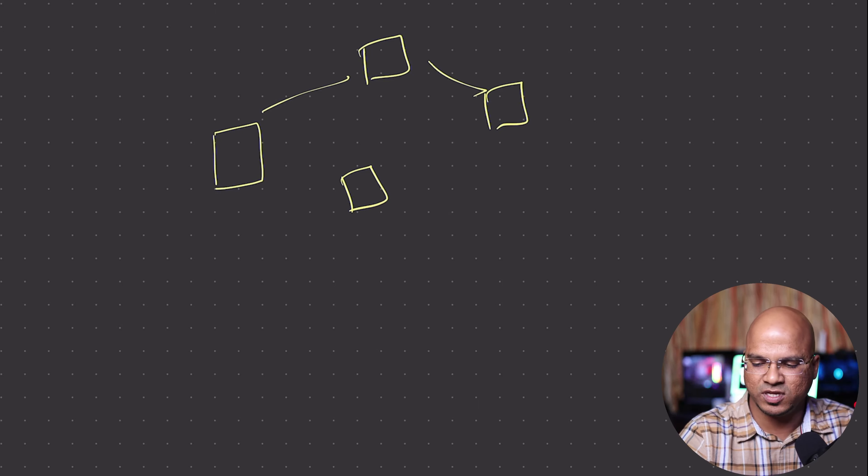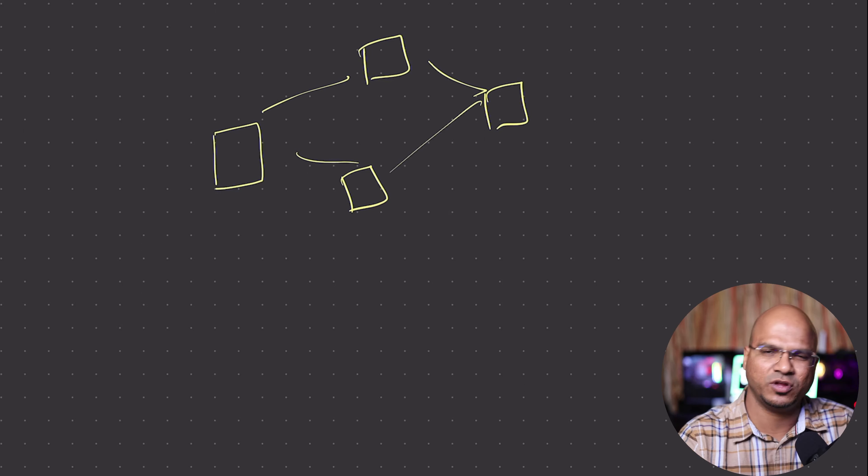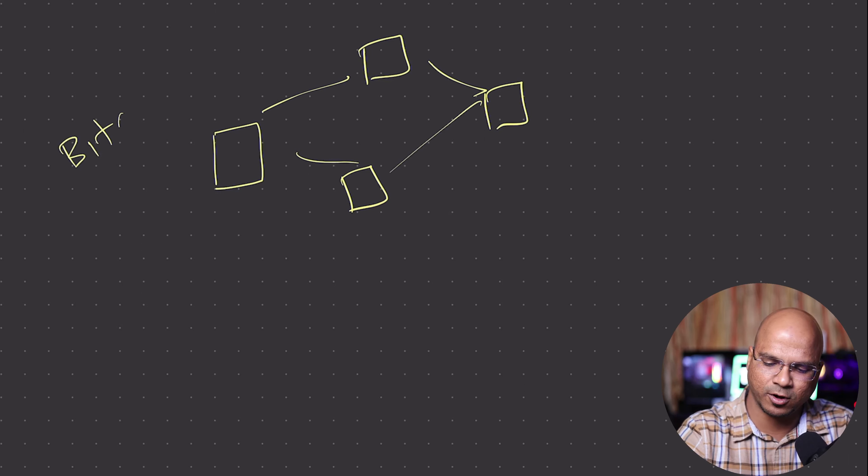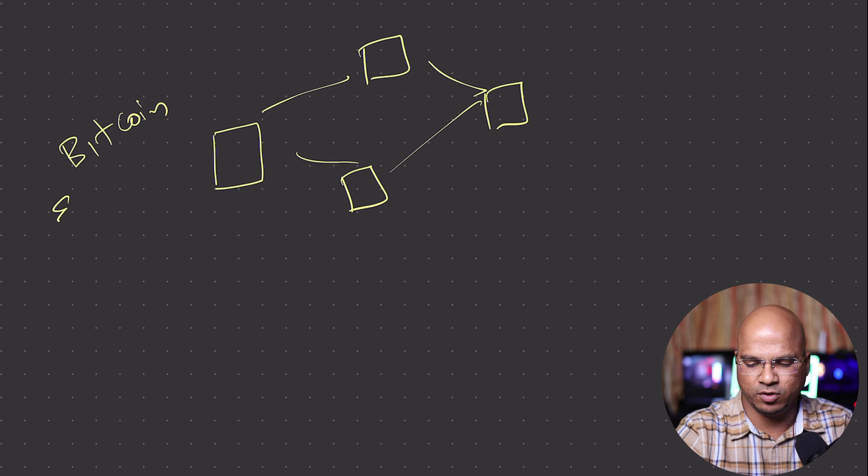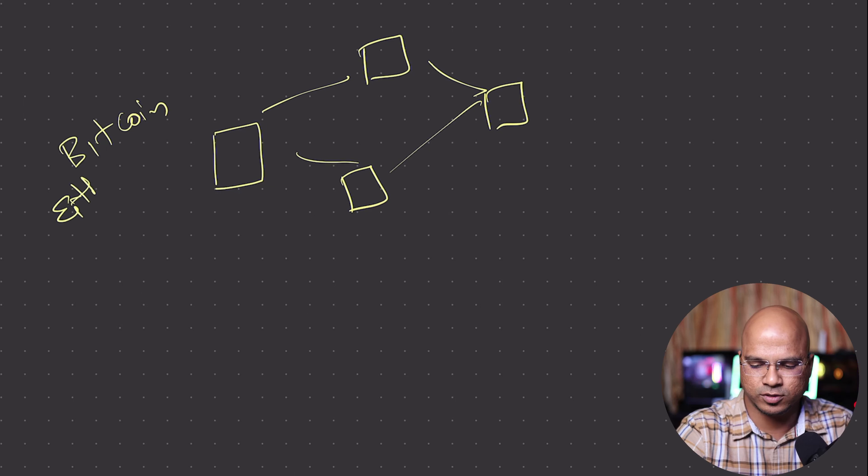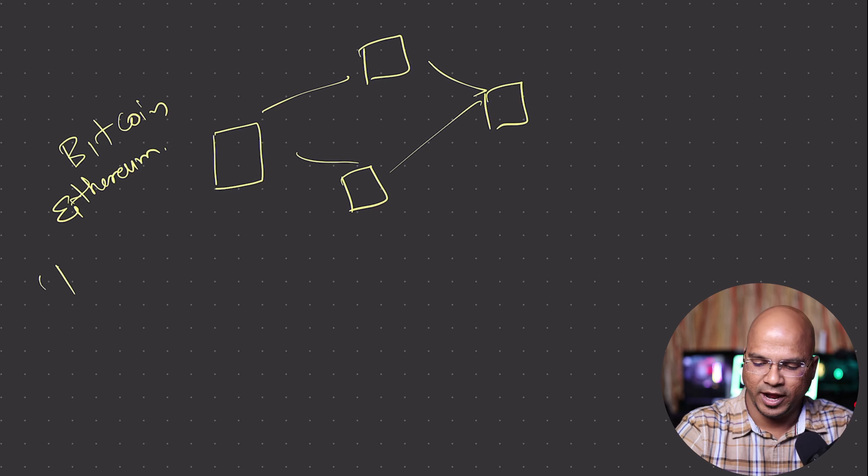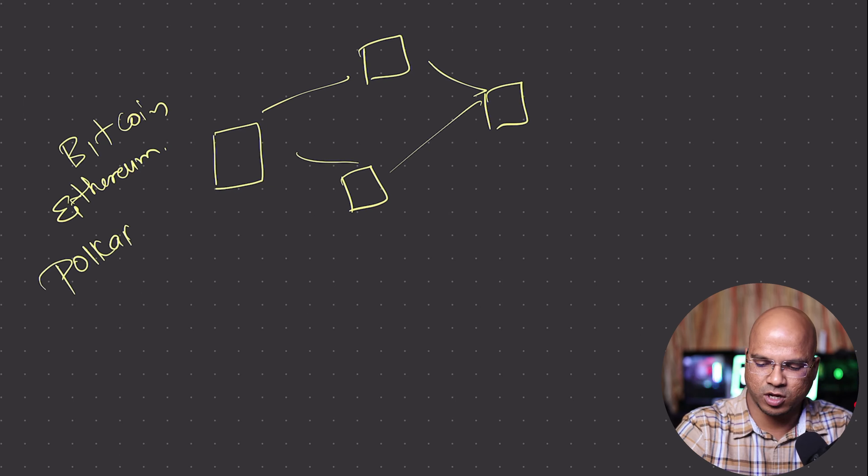This is basically creating a blockchain network. Examples of this type of network - you might have heard about Bitcoin network, maybe Ethereum network. And one of my favorites is Polkadot.